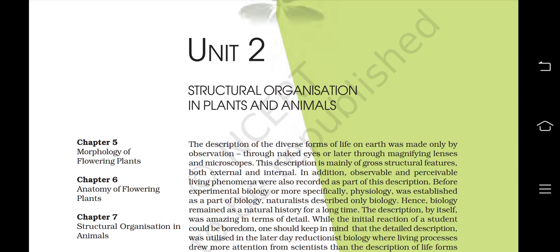Hello everyone, this is Science Vines and you are watching the audio-visual chapter of class 11th Biology. This is the first part of Chapter 5, Morphology of Flowering Plants.